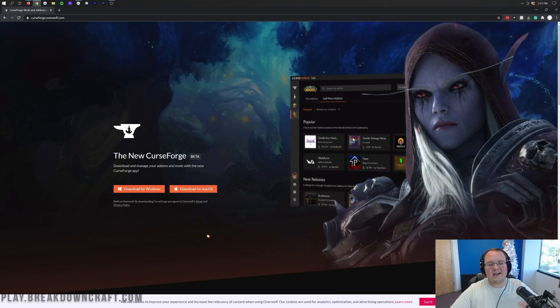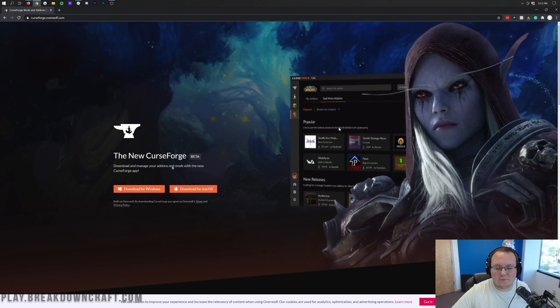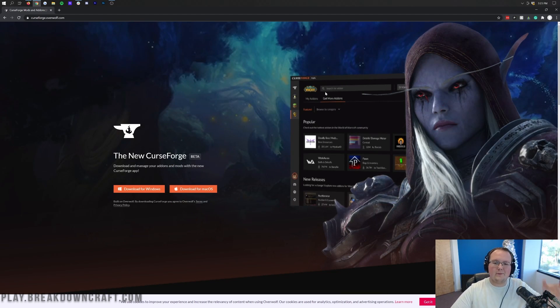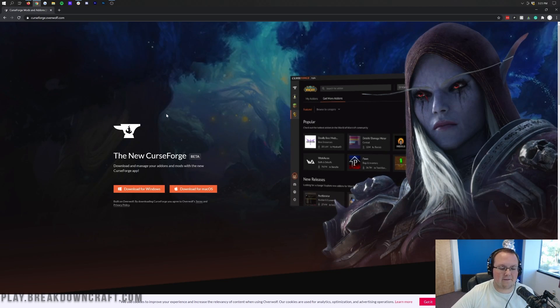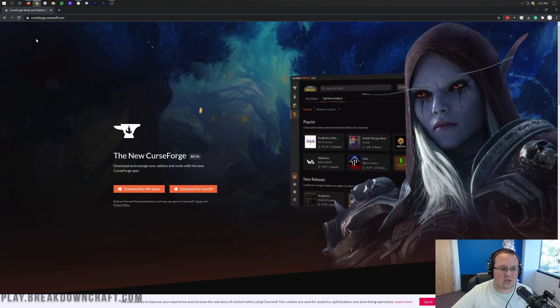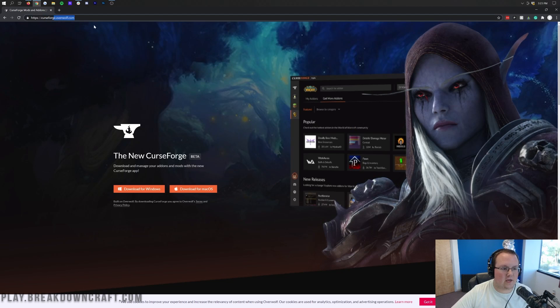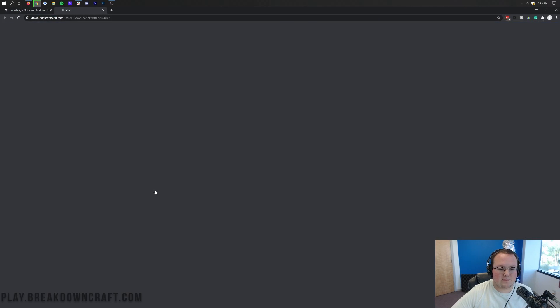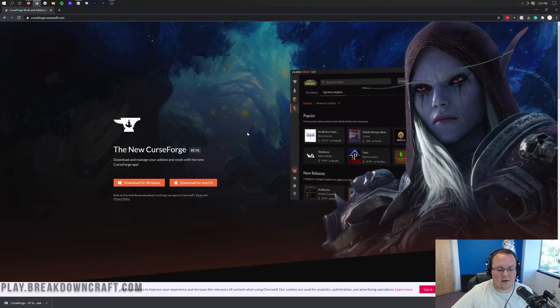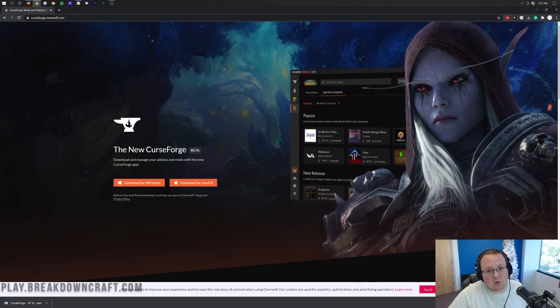Nevertheless, let's go ahead and get CurseForge. To do that, you want to go to the second link down below. That's going to take you here. This is the official CurseForge download page on overwolf.com. Once you're here, you want to go ahead and click on the Download for Windows button. That's then going to go ahead and in the bottom left, start CurseForge downloading.